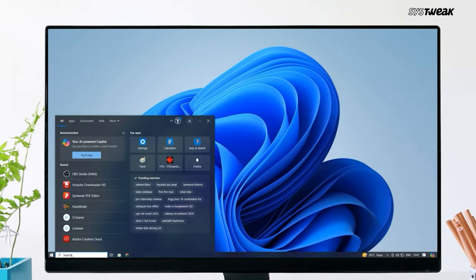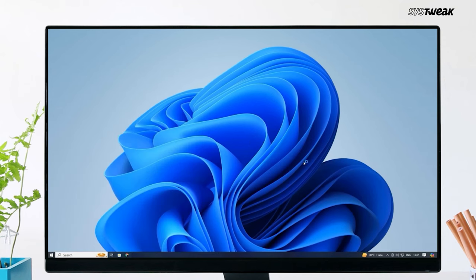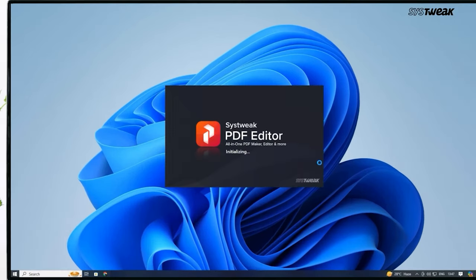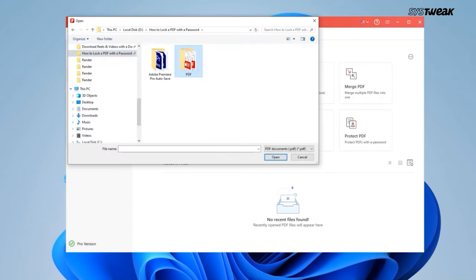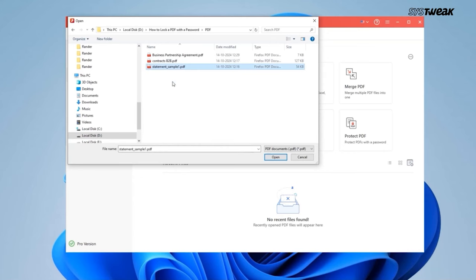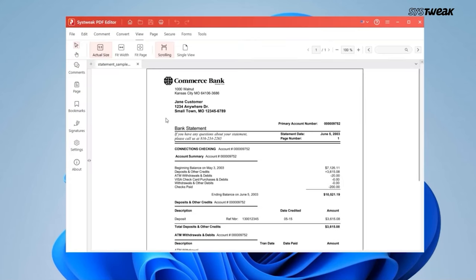Here's how to lock your PDF using SysTweak PDF Editor. First, install SysTweak PDF Editor. Once it's installed, open the app on your computer. Then open the PDF file you want to protect — this could be anything from your bank statements to personal documents — by clicking File and then Open.